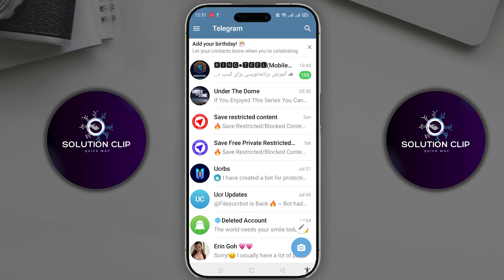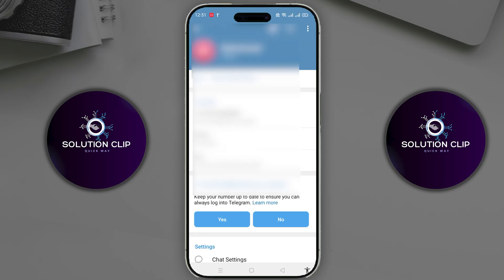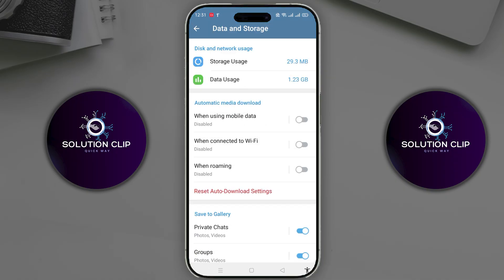Go back to the Telegram homepage. You'll see the hamburger icon — click on it. Then you'll see the settings icon; click on that. Now scroll down and you'll see the Data and Storage option. Click on it. Here you'll see the Automatic Media Download option. If it's disabled, enable it. If background downloading works now, that's great. Otherwise, I have another method.